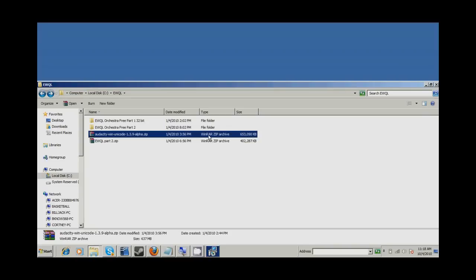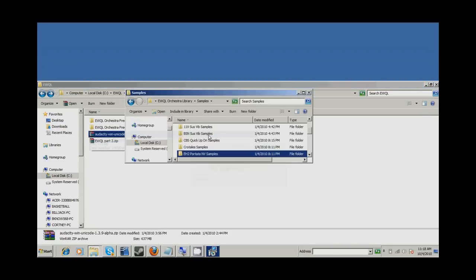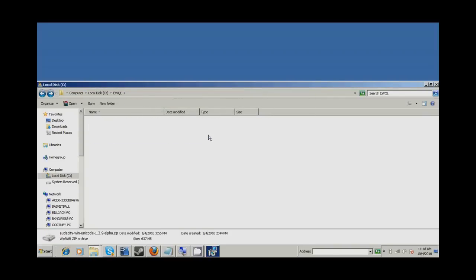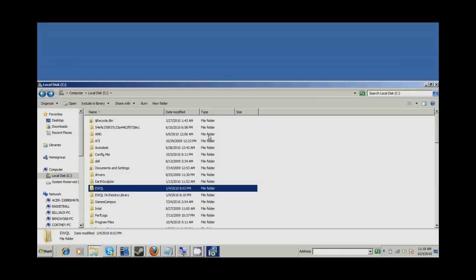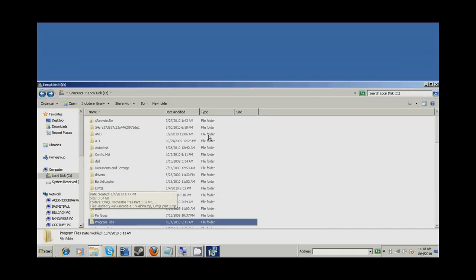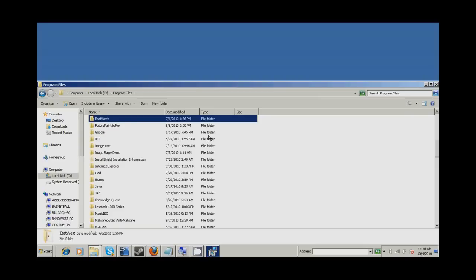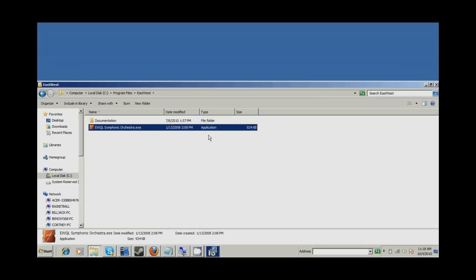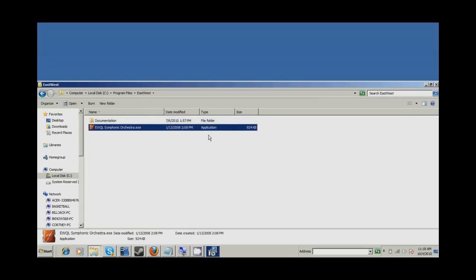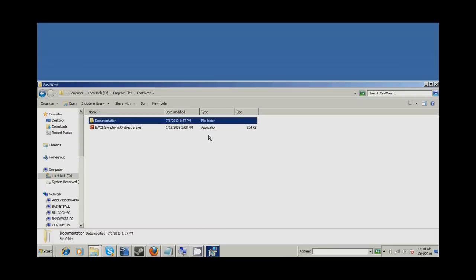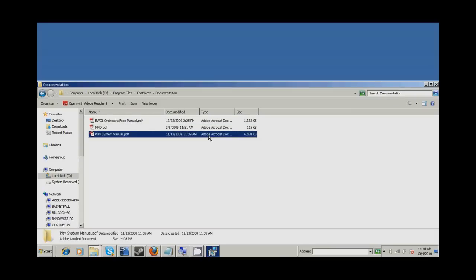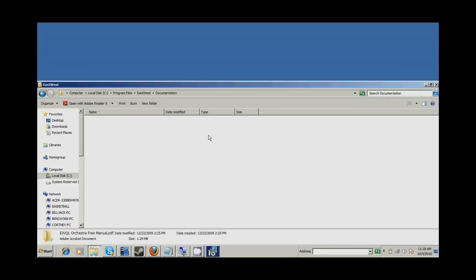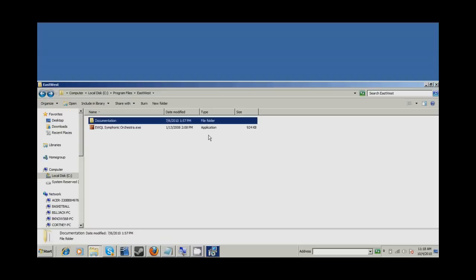The VST plugin, if you want to find where the actual play engine itself is stored, it is in Program Files, in East-West, and there it is, the EMU QO Symphonic Orchestra. But you'll see that's the play engine. And there's all the documentation and whatnot. So again, the content and stuff is in the description.